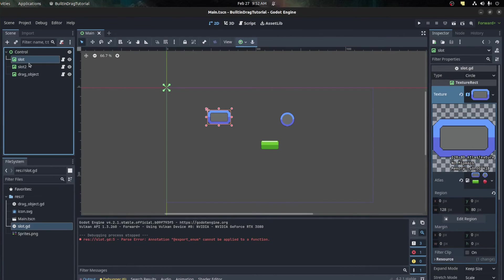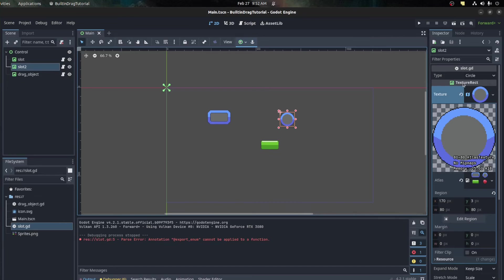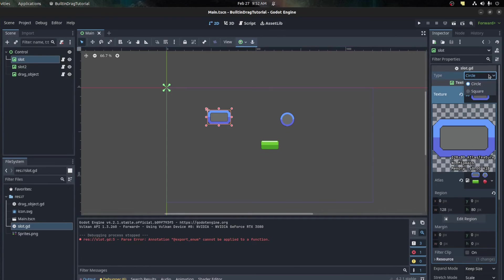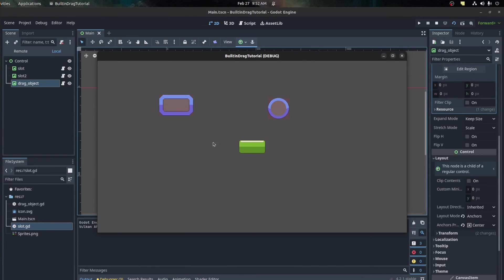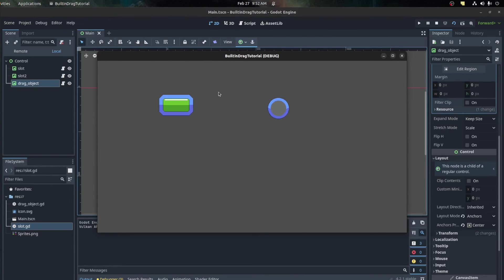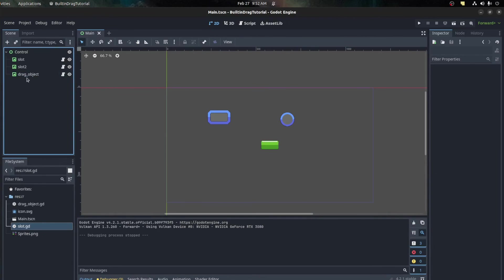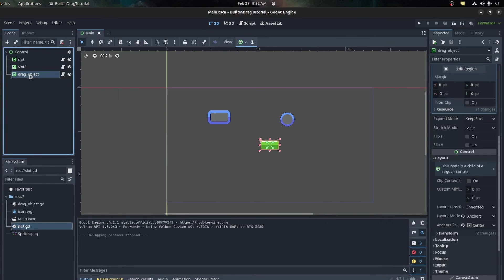Save and go to the slots. We have to specifically set their types - this slot is the circle and this one should be square. Now if we drag here... let's play that. We can drop here but we can't drop here anymore. Pretty straightforward.